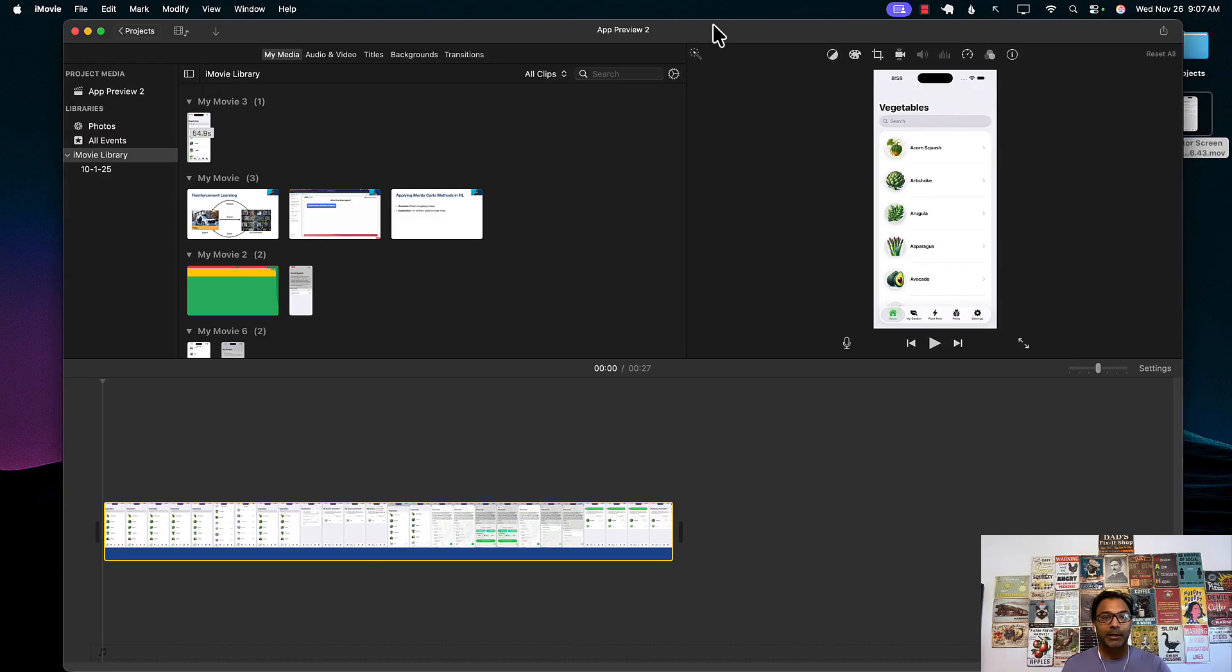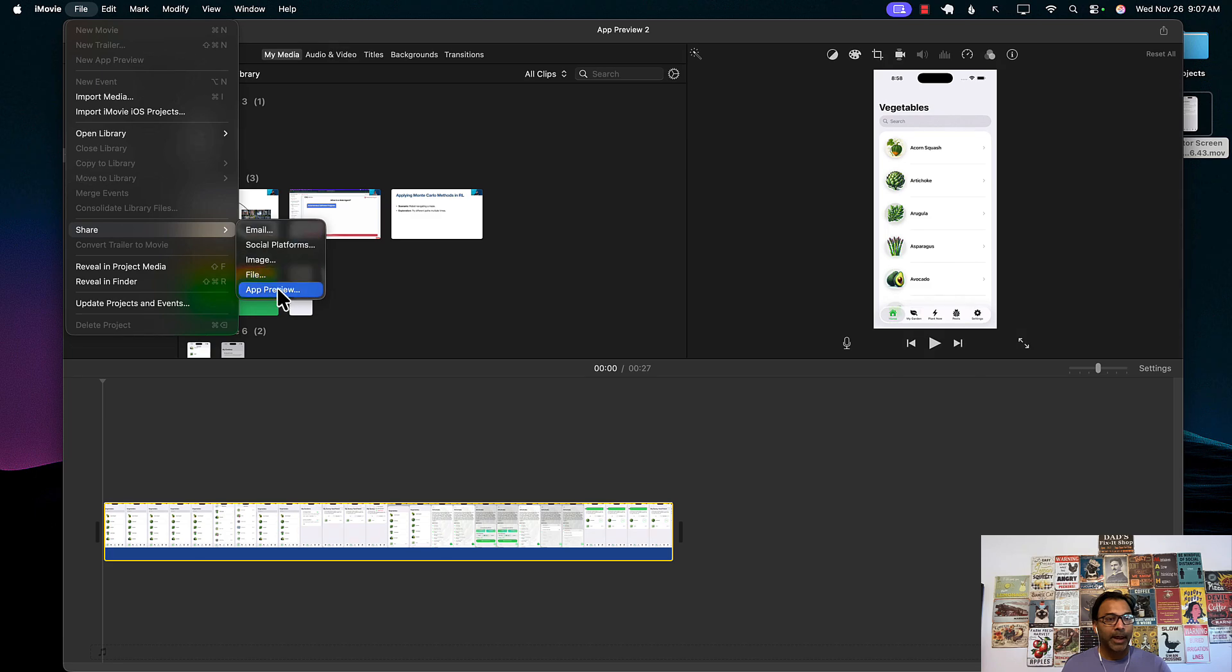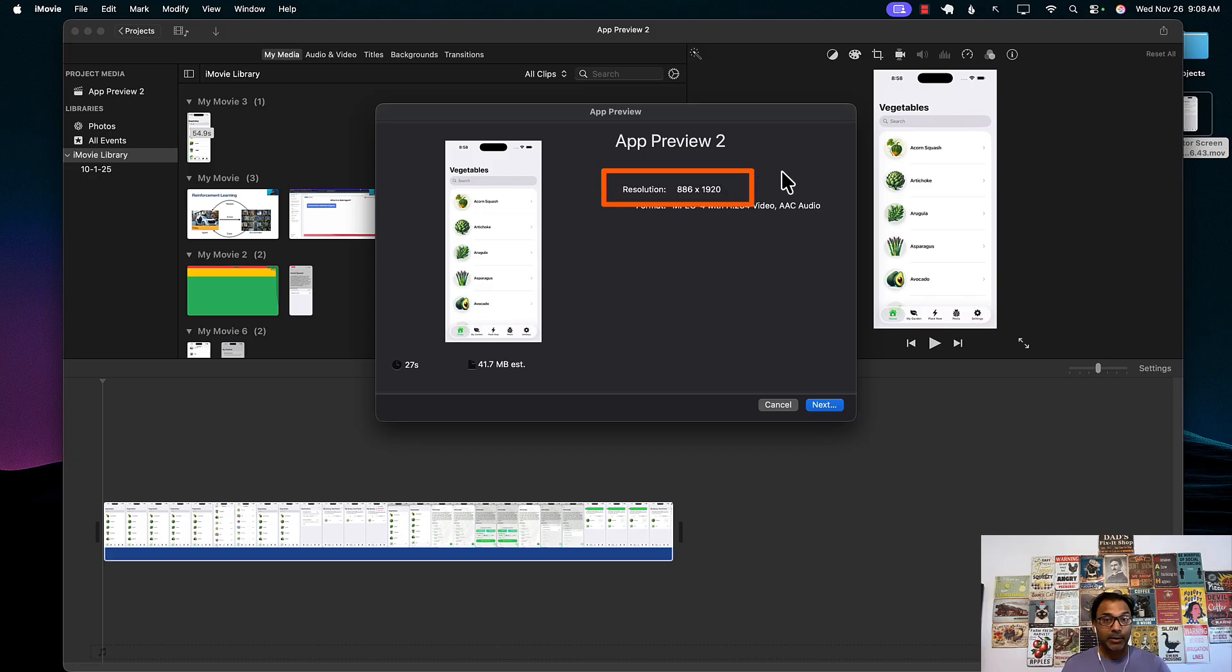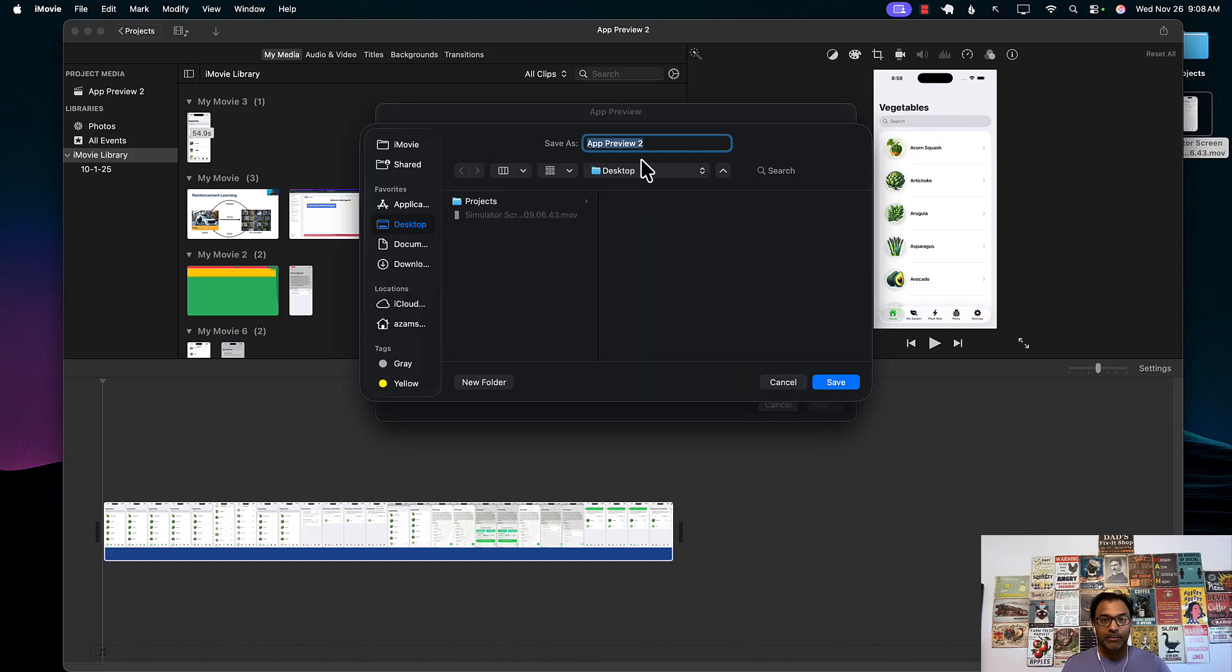Once you're done with it, then you can go to the file, share, app preview. That's the important part. You click on app preview. It's going to tell you the resolution which is the correct resolution that Apple needs for the app preview. Once you're done with that, simply export it, save it, whatever you want.